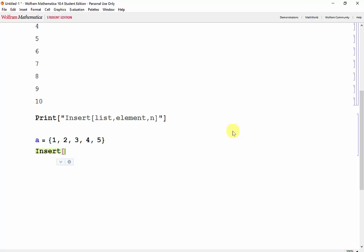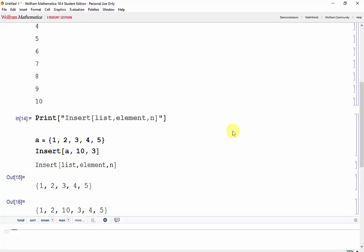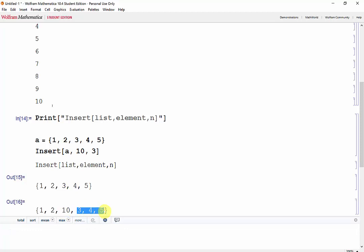So let's say in A, I want to insert the number 10 in position 3. Shift-Enter. And you can see that now we have 10 in position 3, and everything else is moved back.